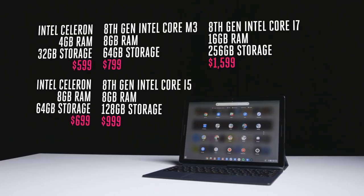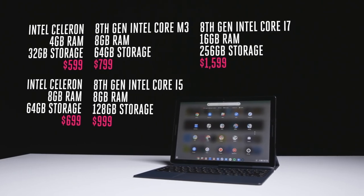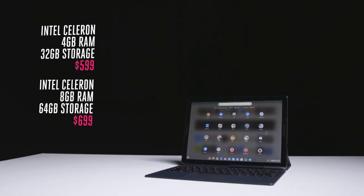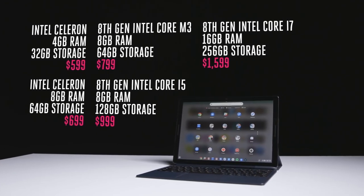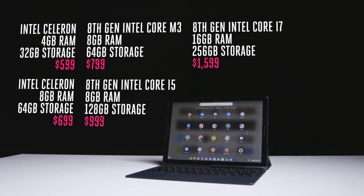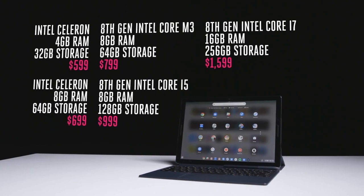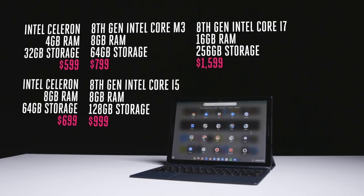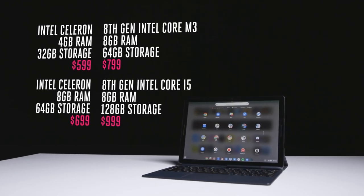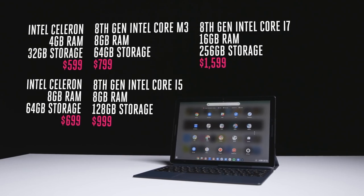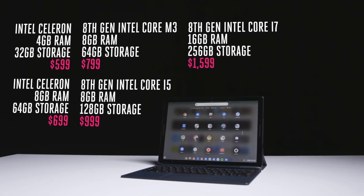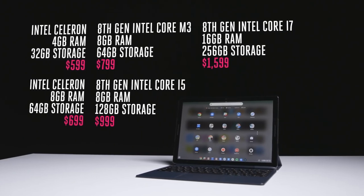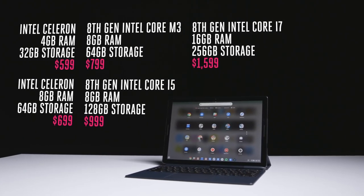The Google Pixel Slate comes in various processor and memory configurations starting from £549 with a Core Celeron processor, 4GB of RAM and 32GB of storage, while £649 will get 8GB of RAM and 64GB of storage. Variants with 8th generation Intel processors start at £749 with m3, 8GB of RAM and 64GB of storage, while i5 and i7 range from £969 to £1549.